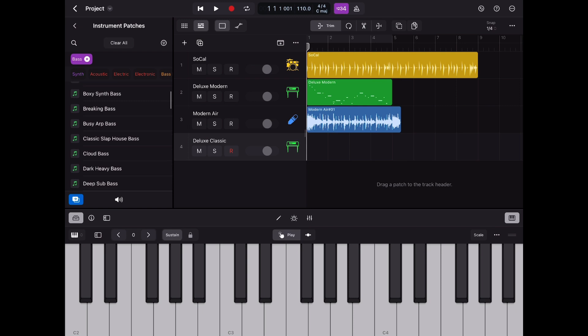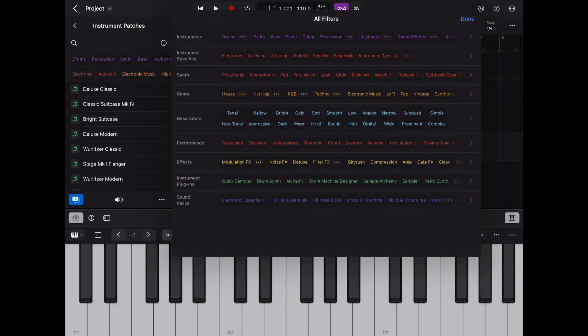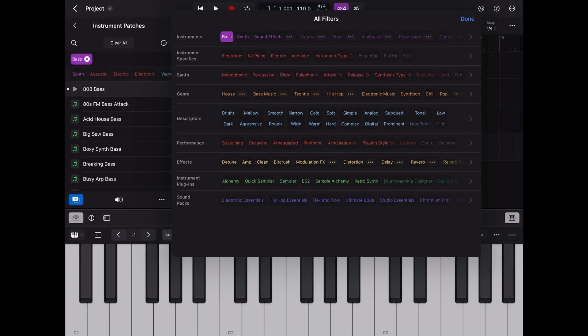There's many fantastic bass instruments on offer and also a super awesome feature of this iPad version is the all filters selection page where you can really narrow down the exact type of instrument sound that you're looking for which will be a massive help.